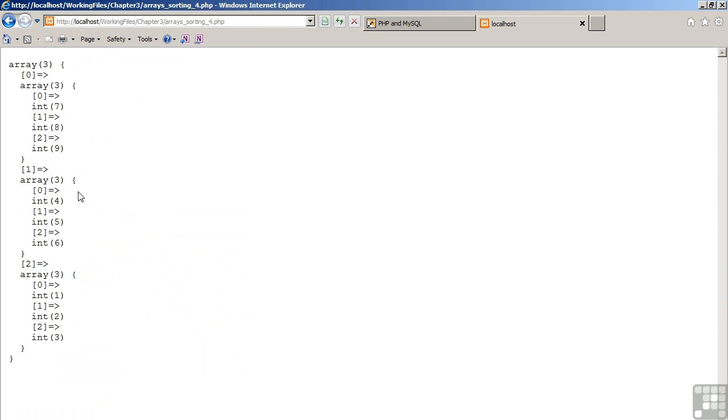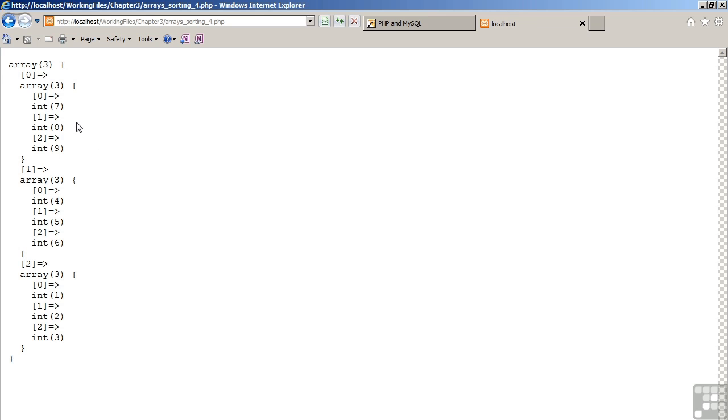4, 5, 6, 1, 2, 3. However, this might not be exactly what the desired result is, because you'll notice that essentially what happened is it took the three subarrays and reversed the order of the three subarrays. But what if we want to get inside the subarrays as well? The answer is,